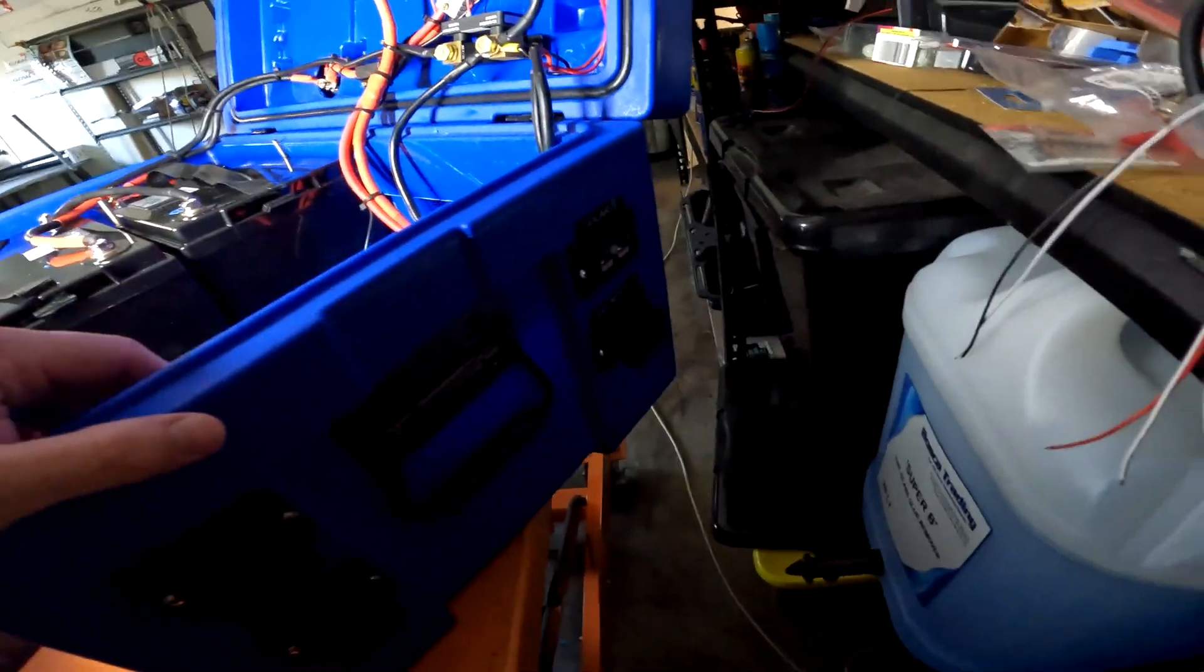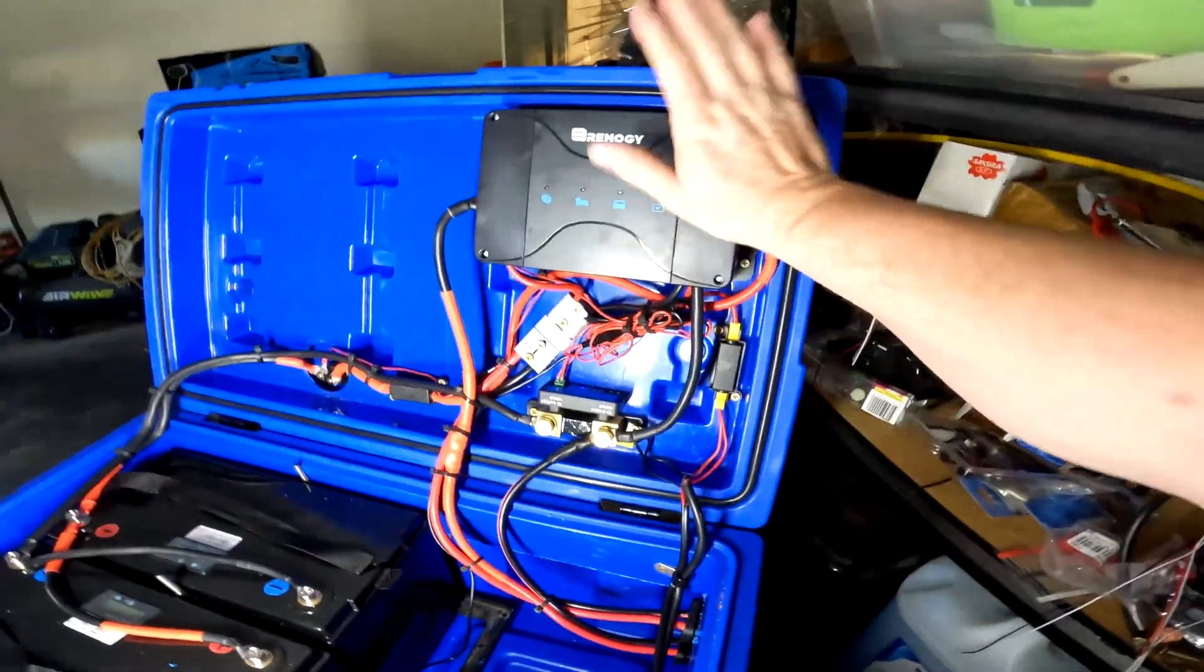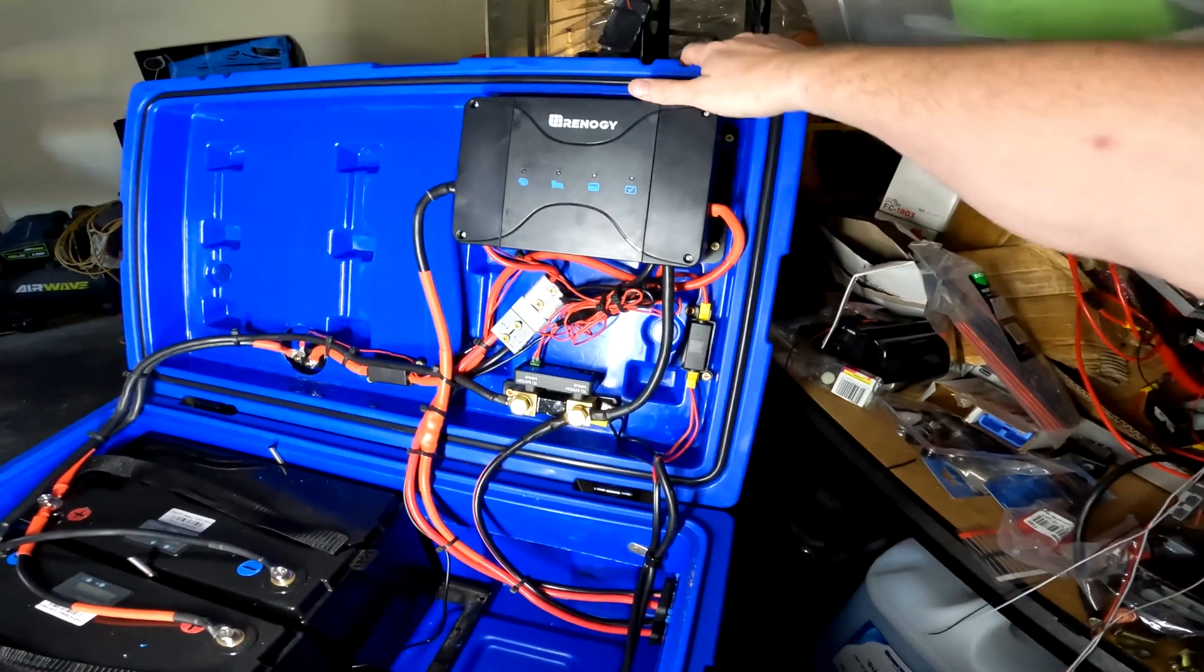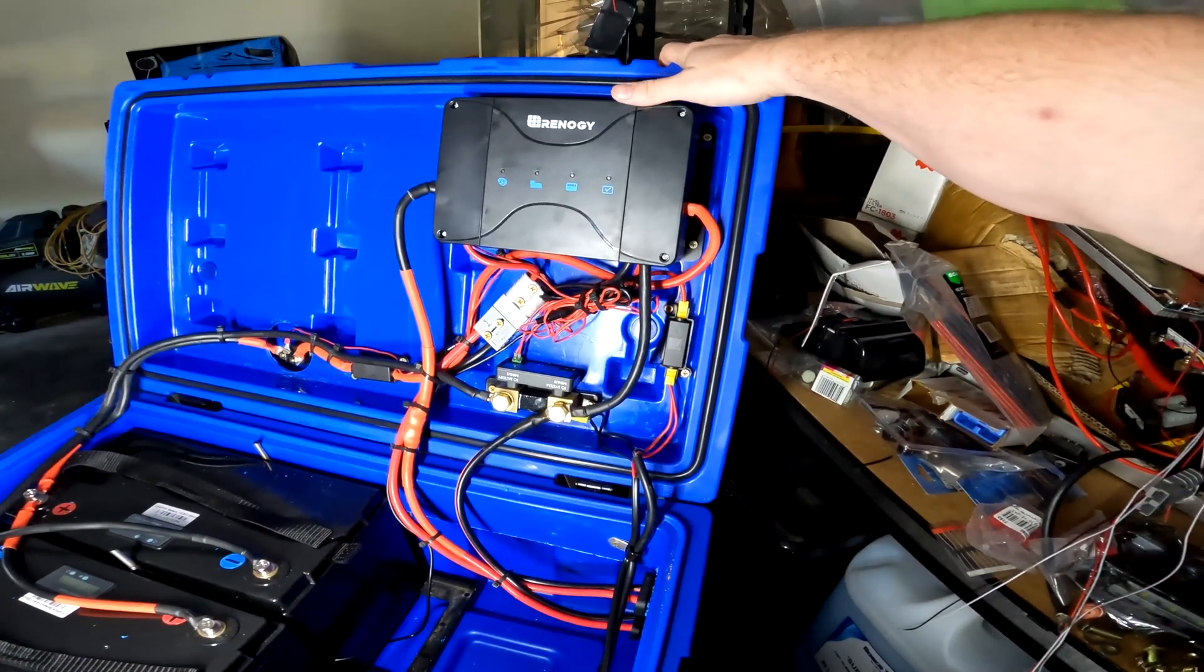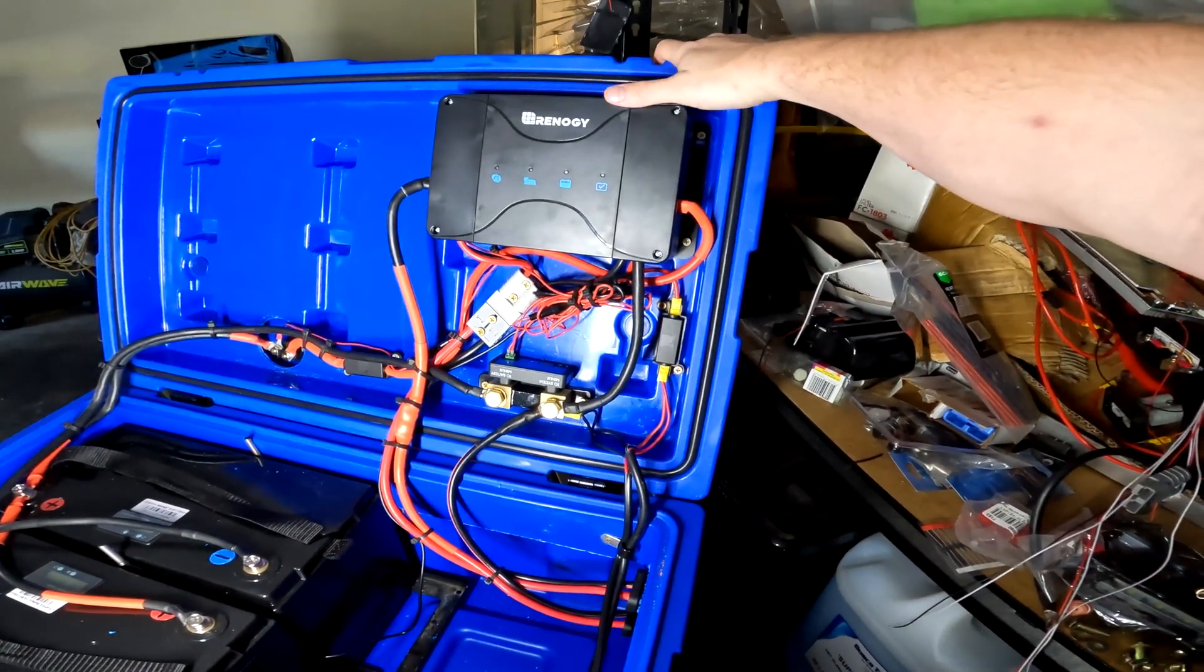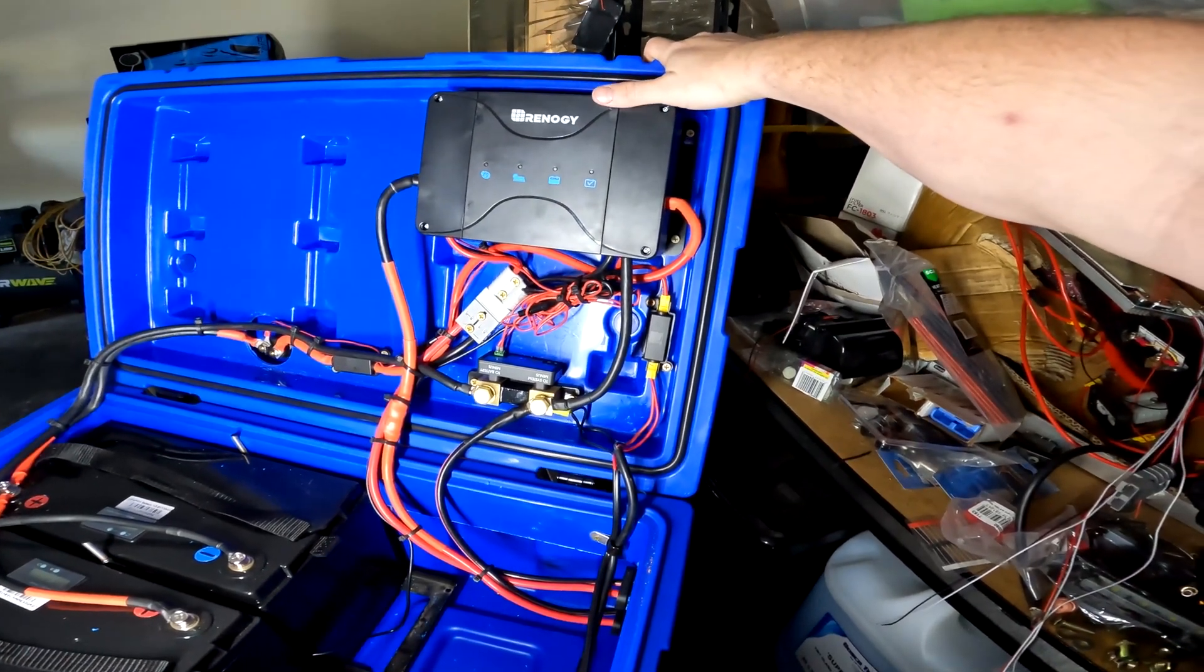So I've got solar and DC input. Now that's the 50A DC-DC Renogy charger.